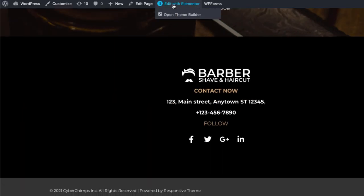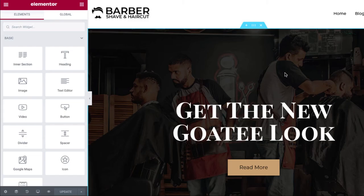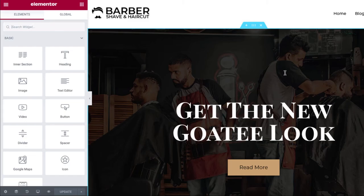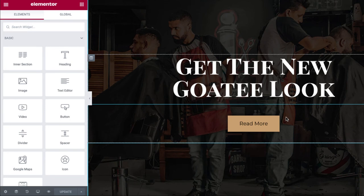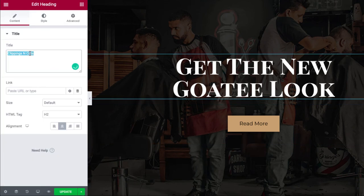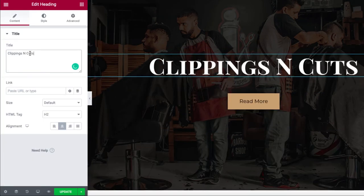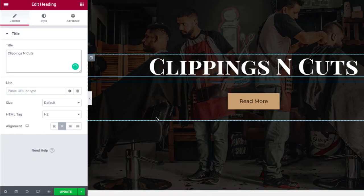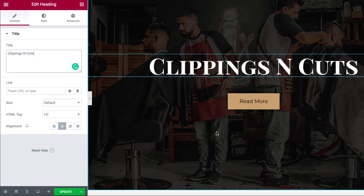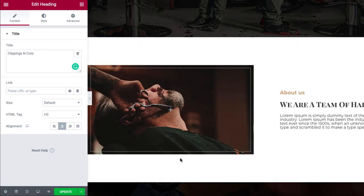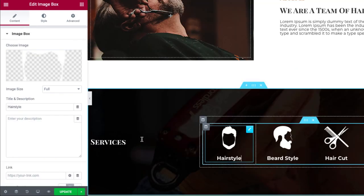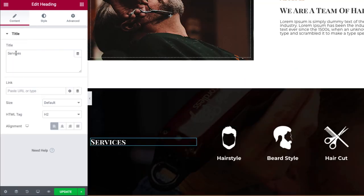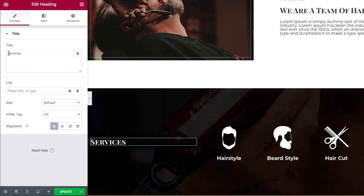Just click on edit with Elementor on the top. Here you'll find tons of options to change the content and style of your page. All you need to do is select a particular section and make changes accordingly in the editor.